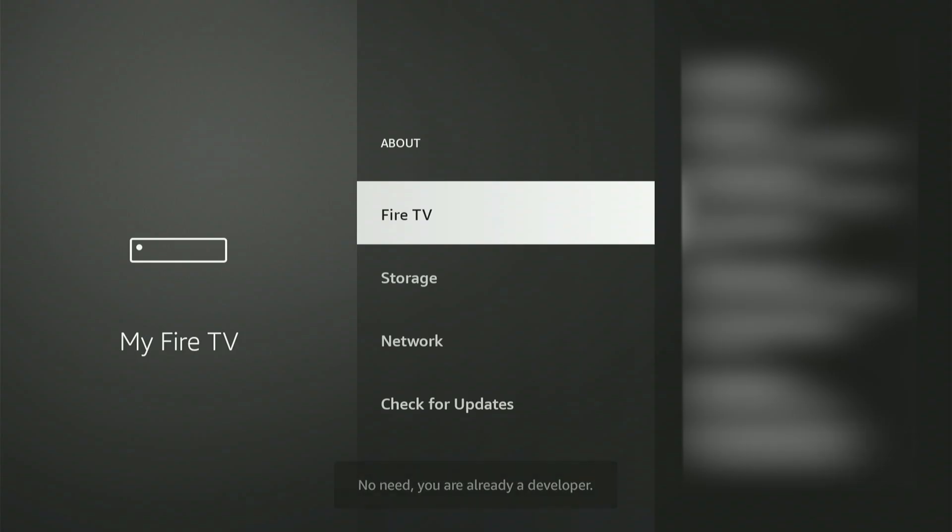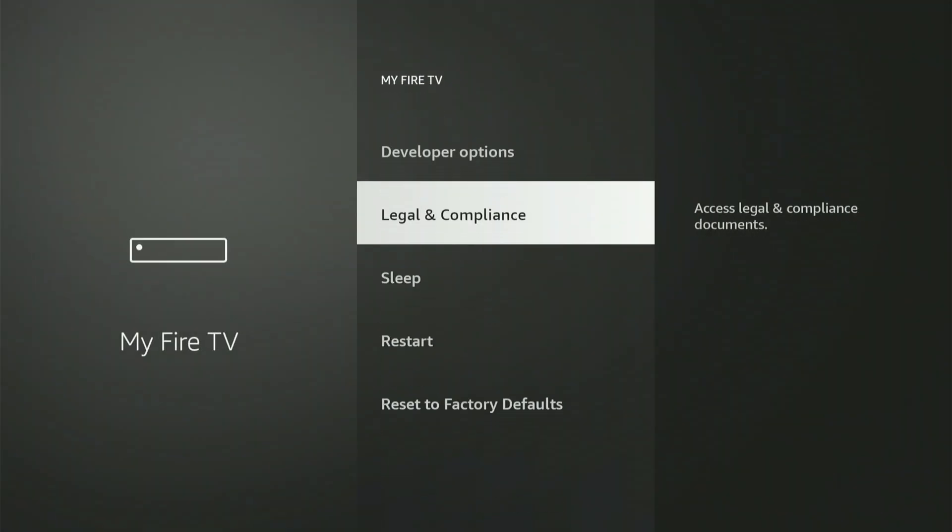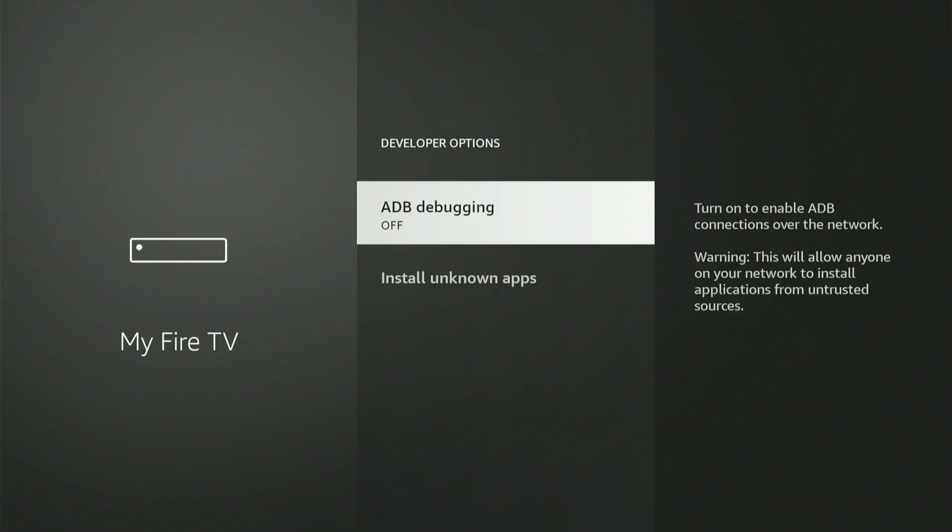Alright, let's click into Developer Options together. The first item you'll see is ADB Debugging. Click the center button once to activate it. A small confirmation box might appear. Simply slide down and click Allow.